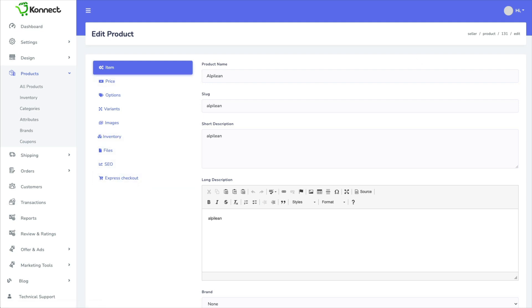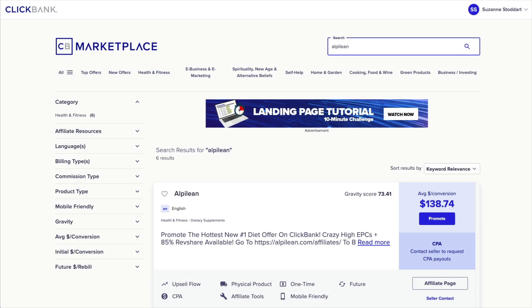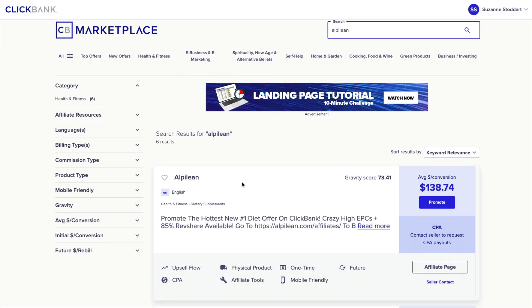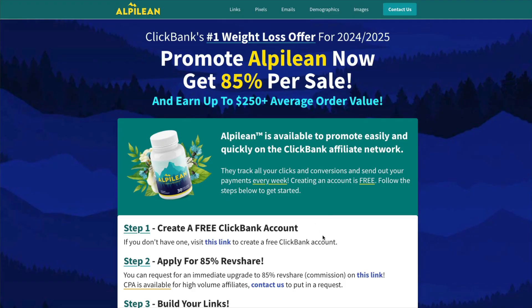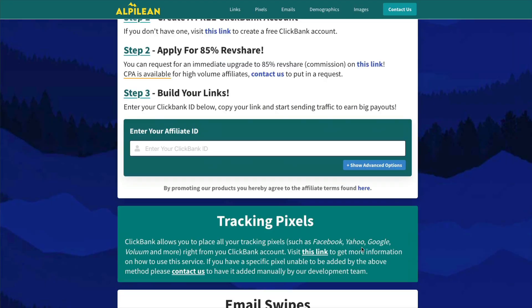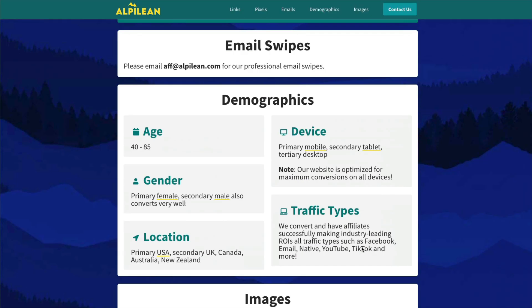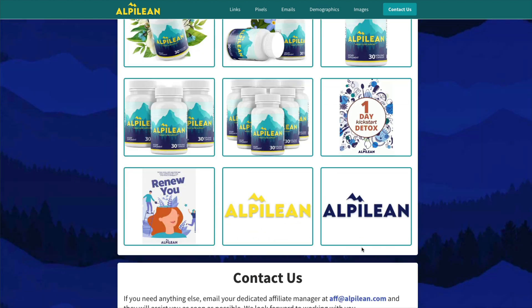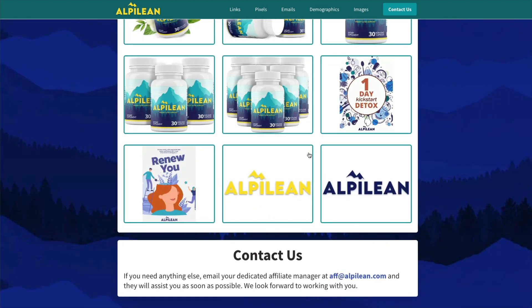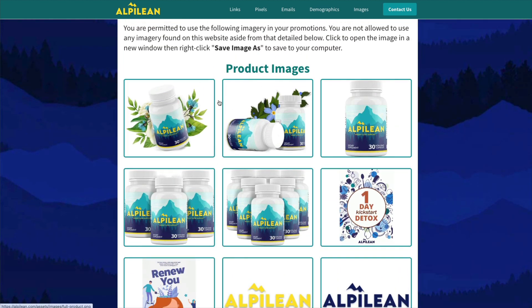I went to Clickbank and just quickly I chose this product here and I went to the affiliate page to get more information and down at the bottom it gave me some images that I could use.